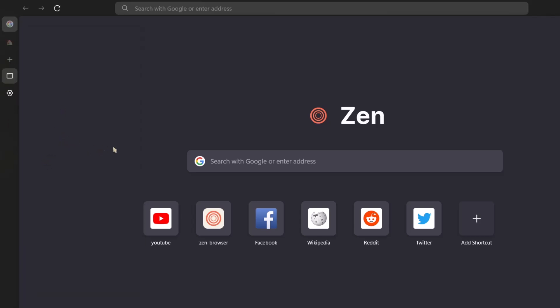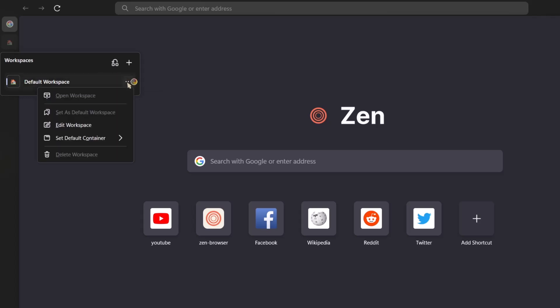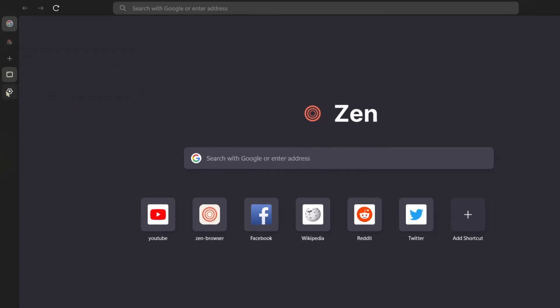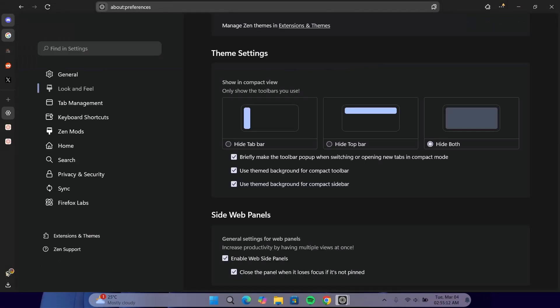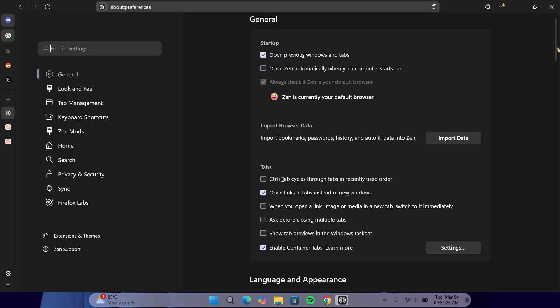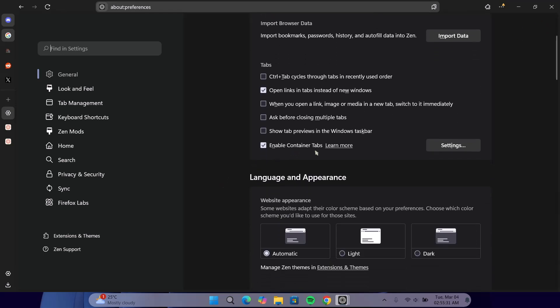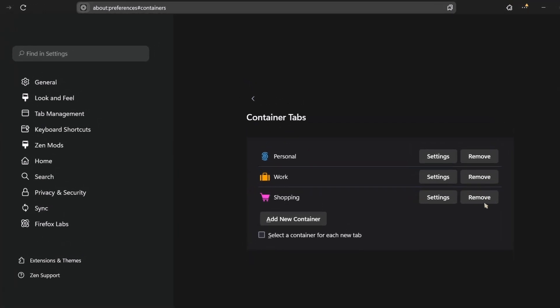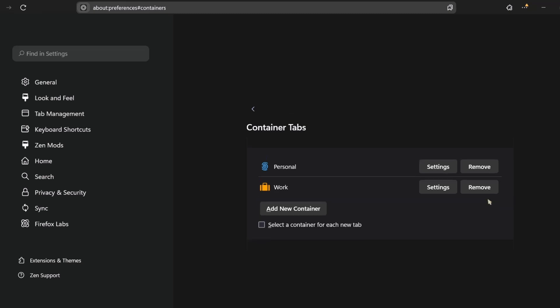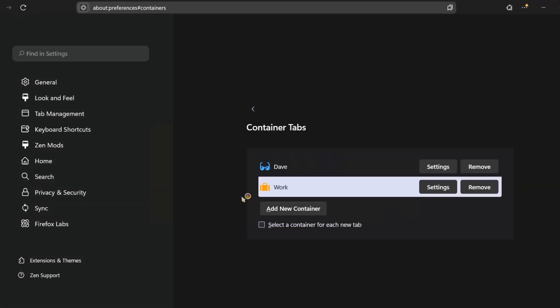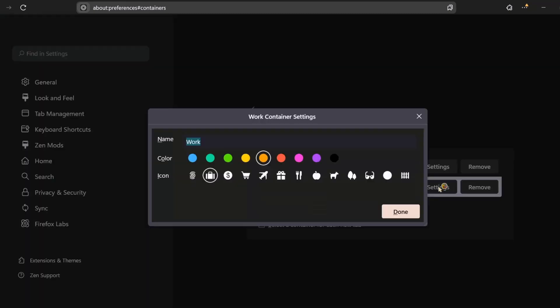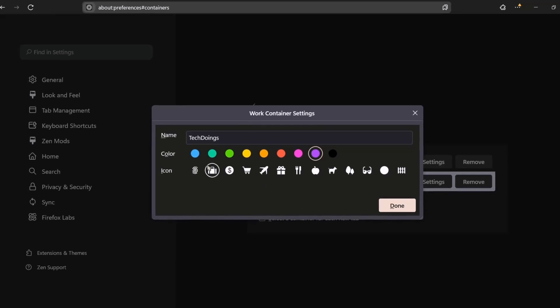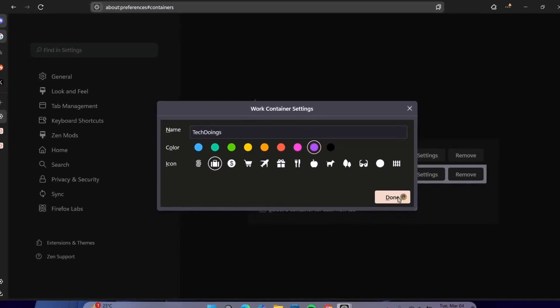Now, I'm going to show you how to create a workspace. If you navigate to this home icon, right click on it. And as you can see here, we have default workspace. Click on this three dots and edit workspace. I'm just going to give it a name right here. Tech doings. Save changes. Now, if we proceed to settings. Under general settings, if we scroll down here a bit. Under enable container tabs. Click on the settings. Here, we have four options. I'm just going to remove this last two. Just remove them. Shopping. I'm going to remove shopping. This personal one, I'm going to edit it by clicking on settings. I'm going to change the name to Dave. I'm just going to leave this color. You can change the icon if you want. I'm going to select this one. And click on done. Now, let's work. I'm going to go to settings. I'm going to change this to tech doings. I'm going to select purple. I'm just going to leave this icon and click on done.